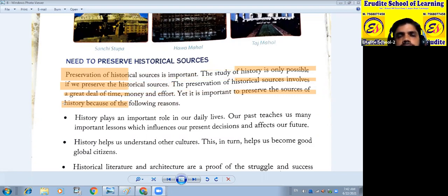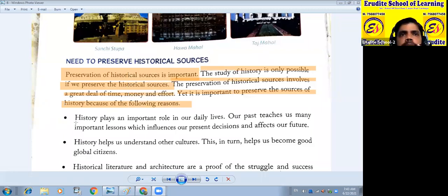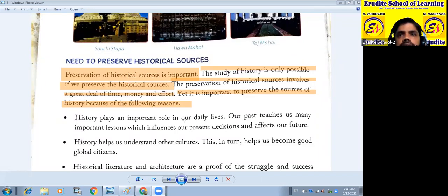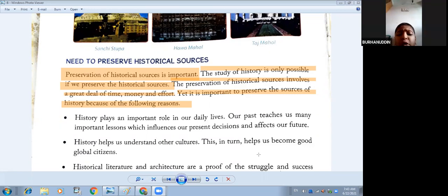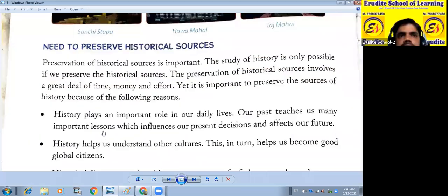Yes, Muranuddin, unmute your mic. Now you have to read from the first point. History plays an important role in our daily life.